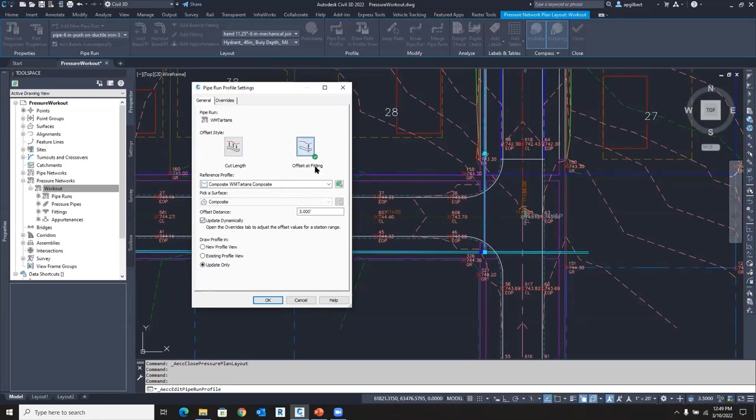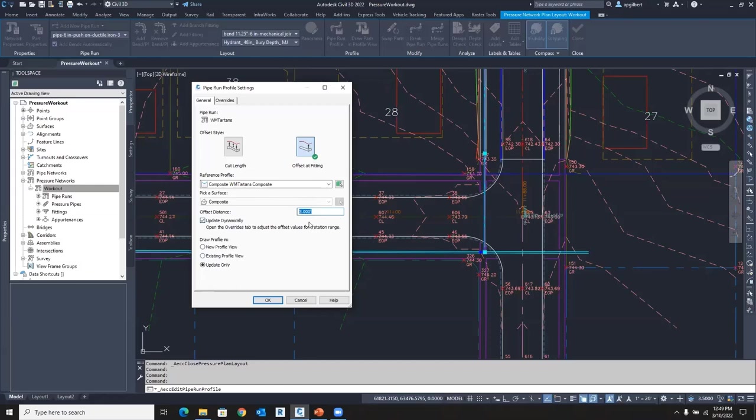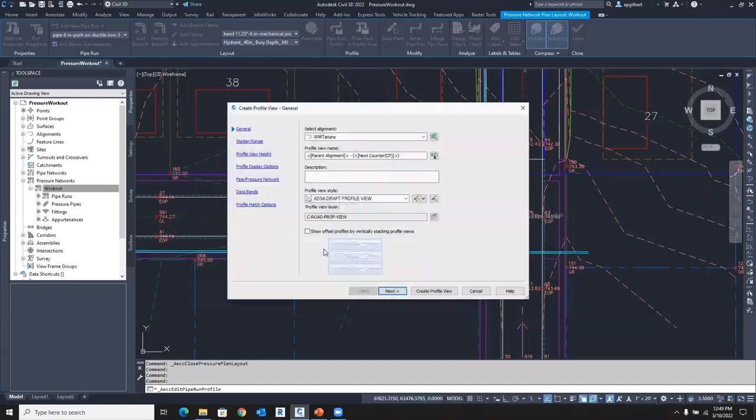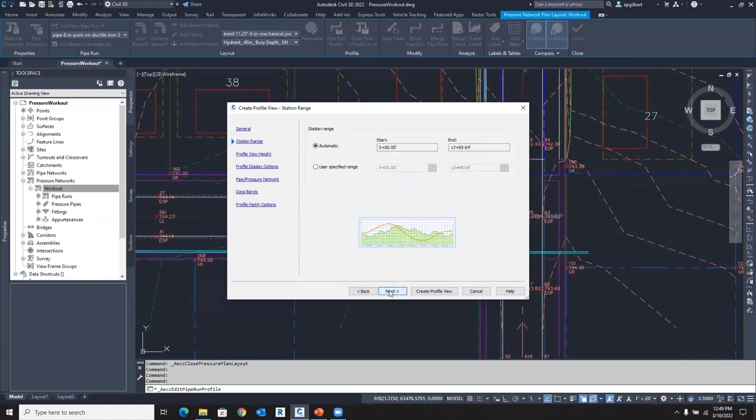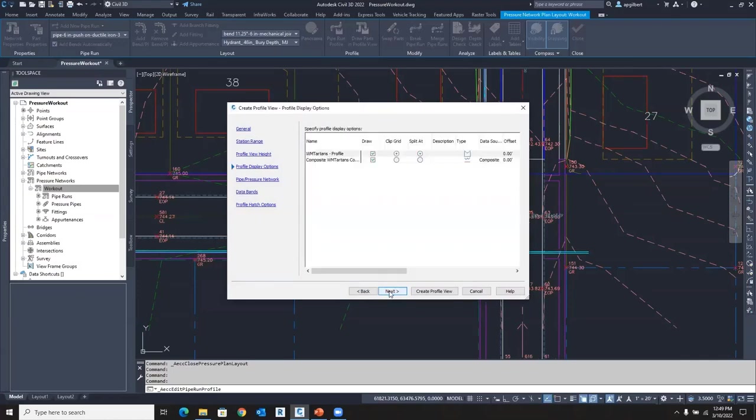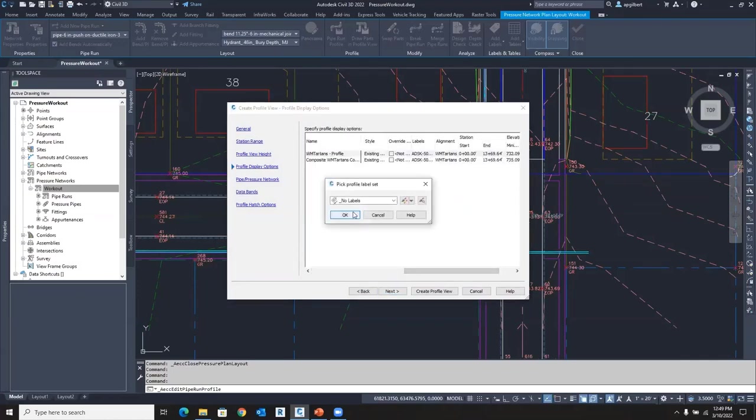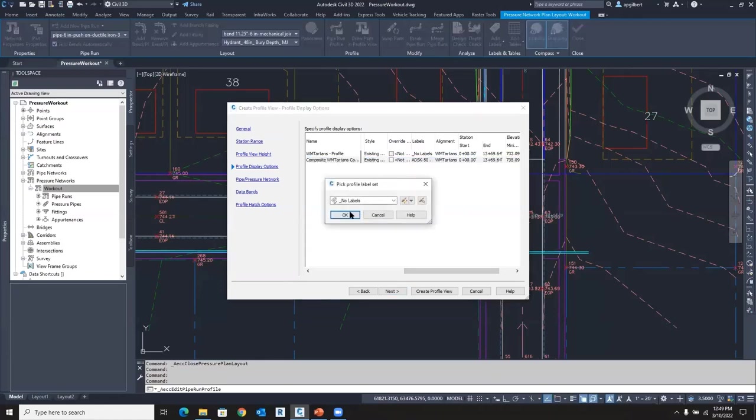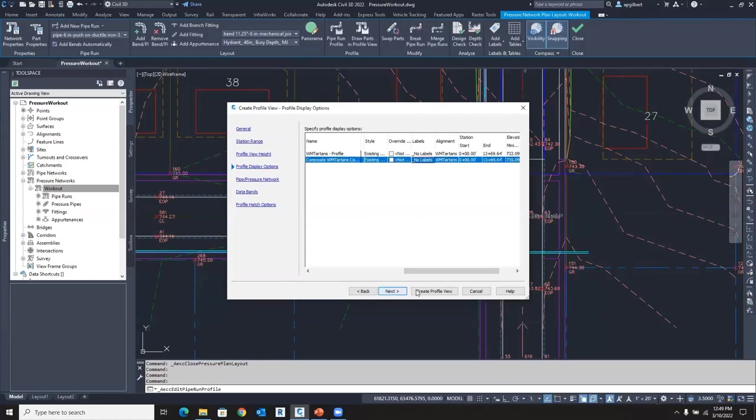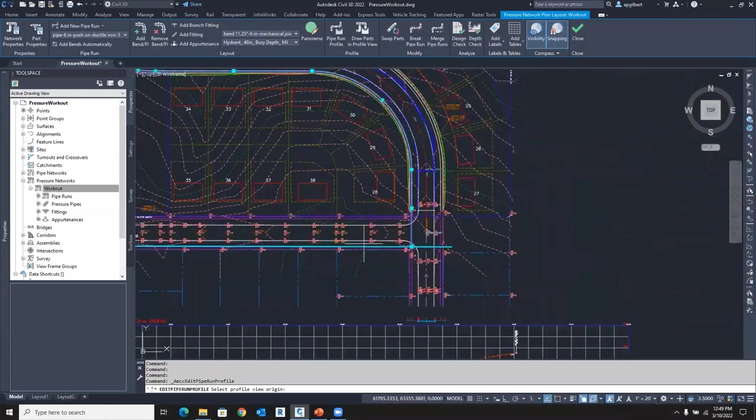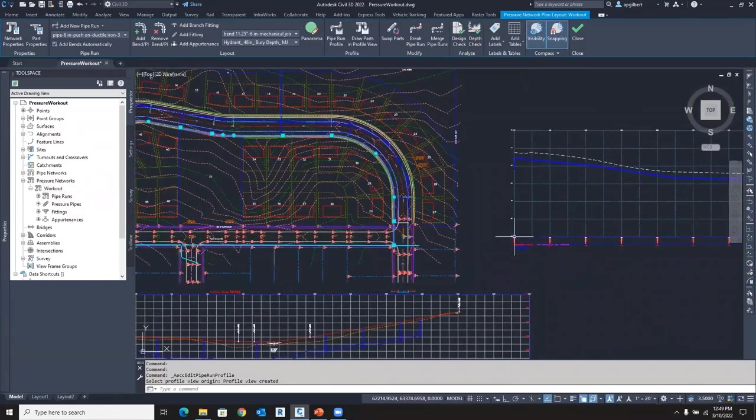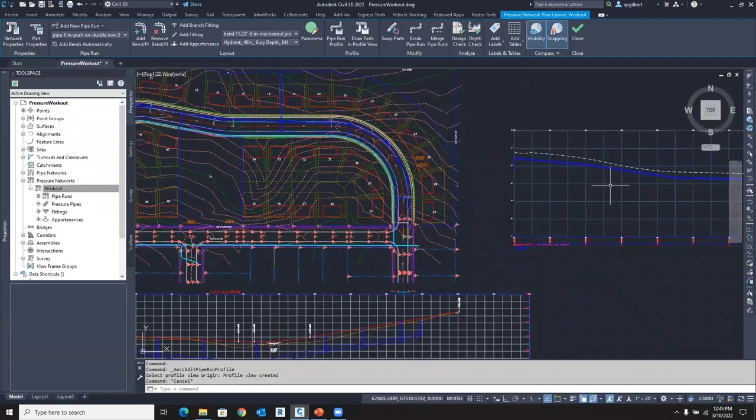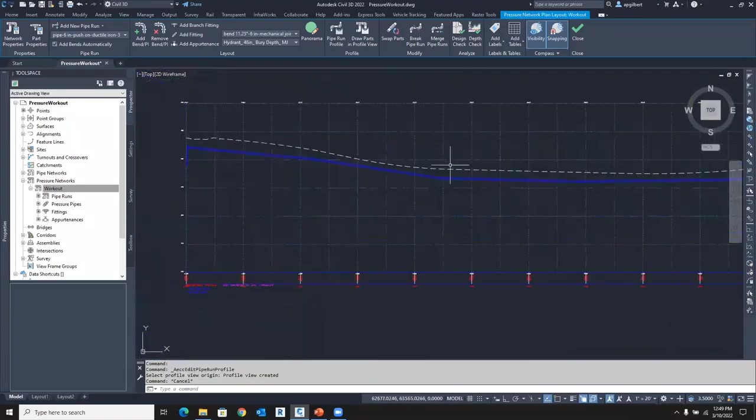And see what a great thing, right? Now we have that alignment and the profile perfectly already created for us. So there's two ways to offset by the fitting as I'll show you first. And here's the composite surface. Notice the three foot. All that was already there. So I'm going to say draw that in a new profile. And the only thing I need to make sure is I don't have labels here on these. And we're going to create the profile view.